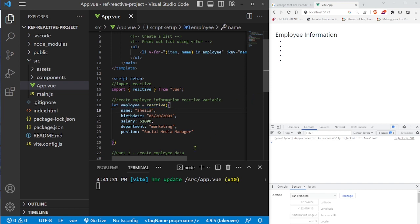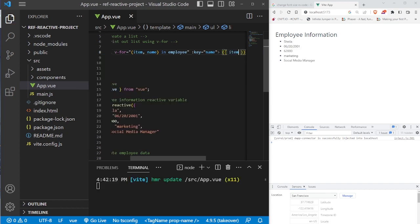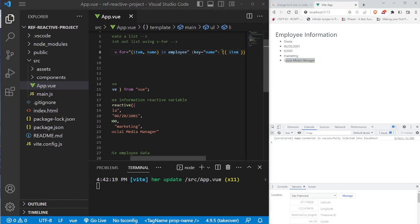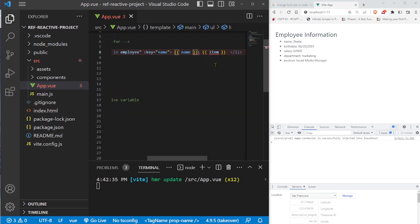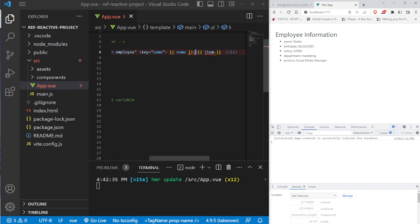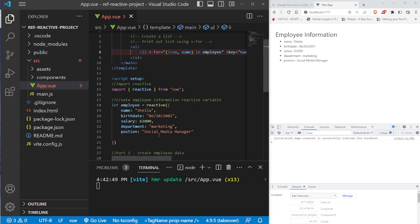The item will be the value of those properties — so on property name the value is Sheila, on property birthday the value is 06/20/2001, and so on. The v-for cycles through all properties and gets their values. We can output `{{ item }}` to get Sheila, her birth date, salary, department, and position. We can also output `{{ name }}` to get the property names. Adding a colon between them gives us nicely formatted output in the browser. That completes part one.